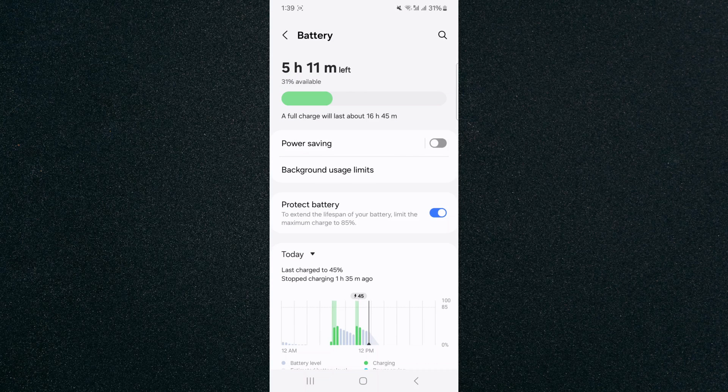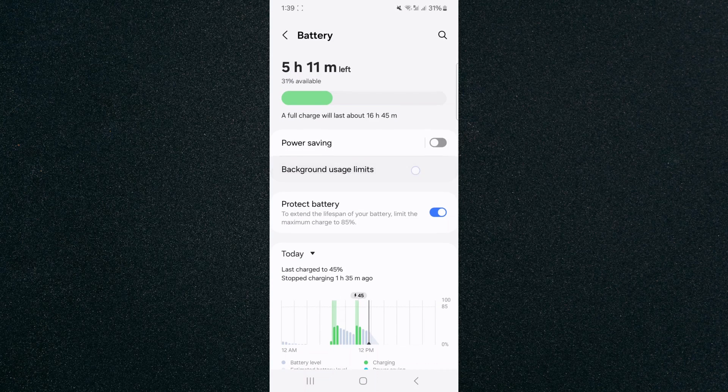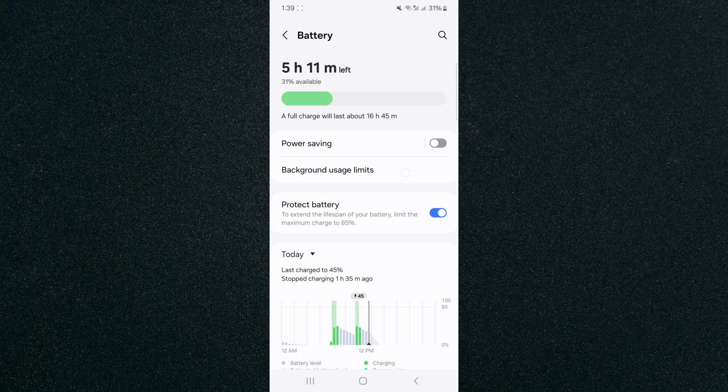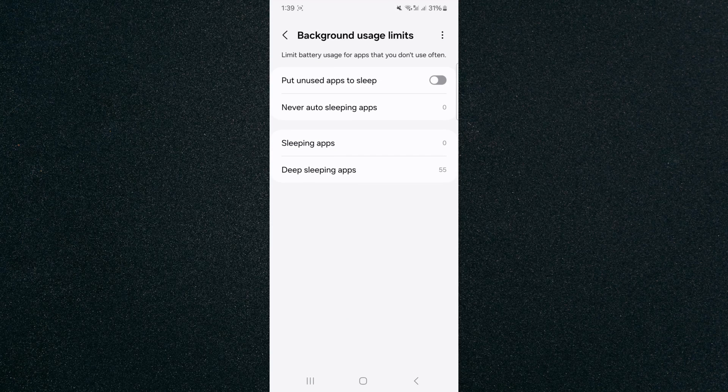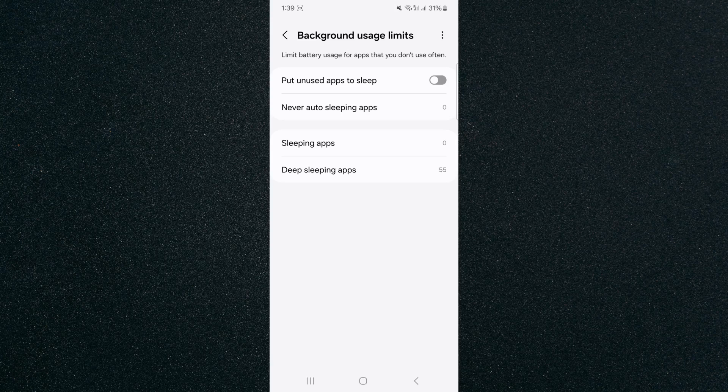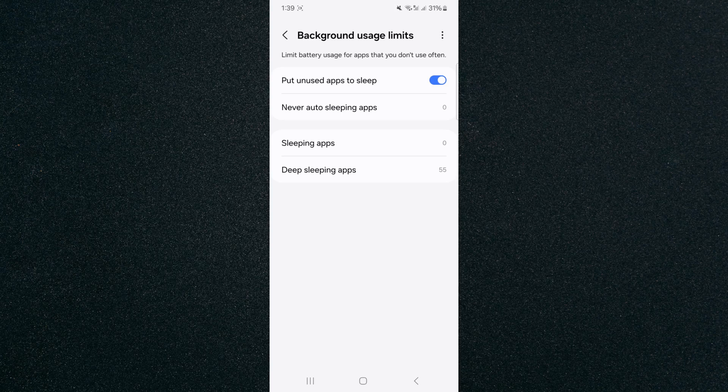If you take a look near the top, you should find the background usage limit option. Tap on that and right at the top, you will see put unused apps to sleep. At the moment, that feature is disabled, so if I just tap on it, it will be enabled and that way in the future, all unused applications will be put to sleep automatically.